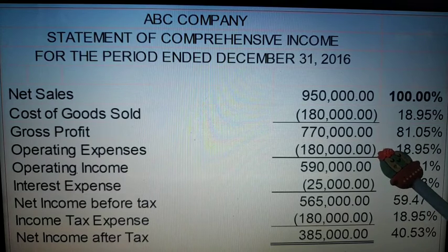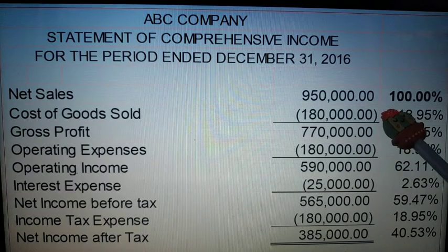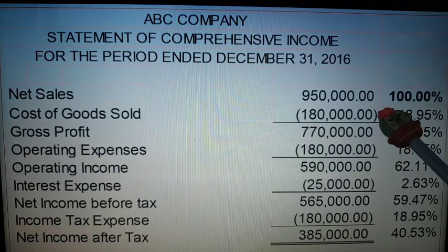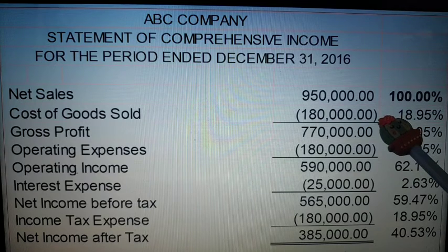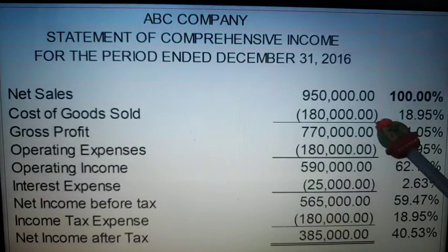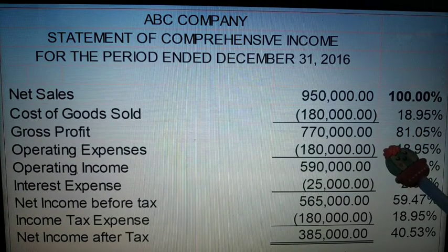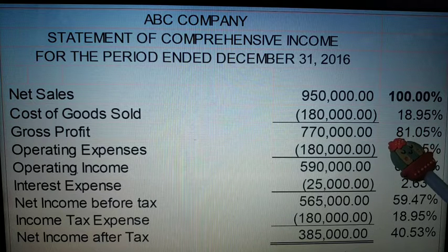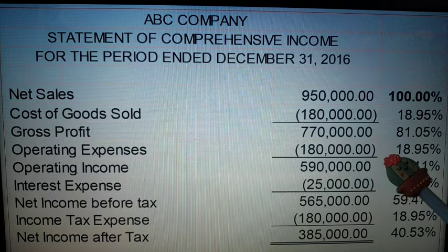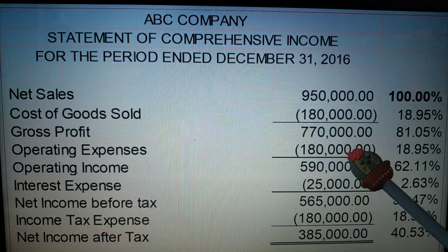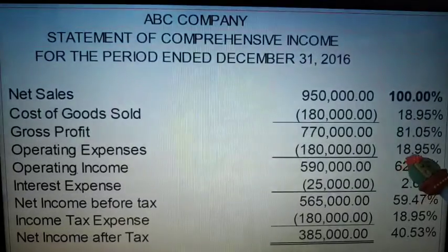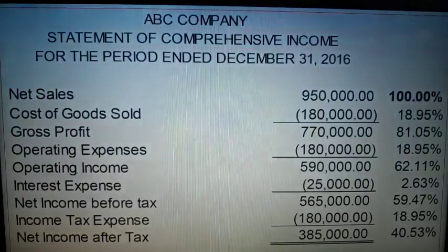Cost of goods sold is not the same as operating expenses. Cost of goods sold comprises the beginning inventory, the purchases or net purchases, and the ending inventory. Operating expenses include rent expense, utilities expense, salaries expense, and supplies expense. So for operating expenses: 180,000 divided by 950,000 gives 18.95%.